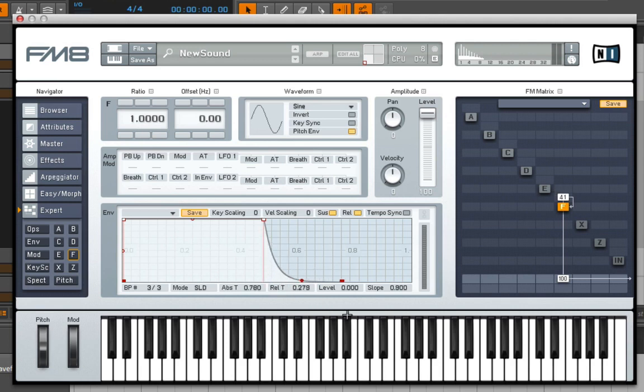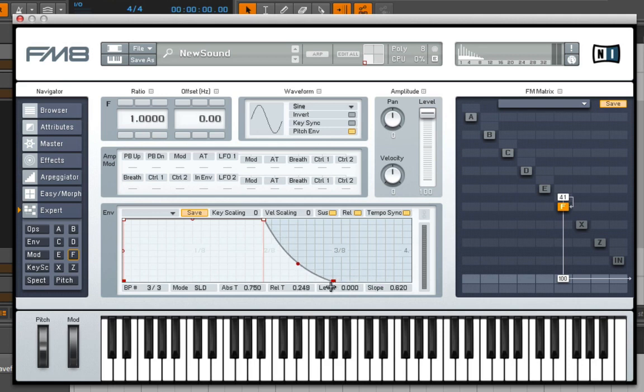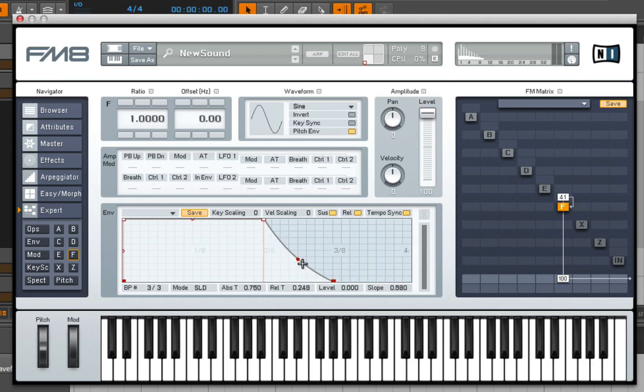But I just want to show you how in this instrument you can create multi-stage releases. You can also tempo sync things, which is kind of cool. You see how it's snapping to the grid. We have the display right there. If I listen to it now, we have a little bit of a release happening.